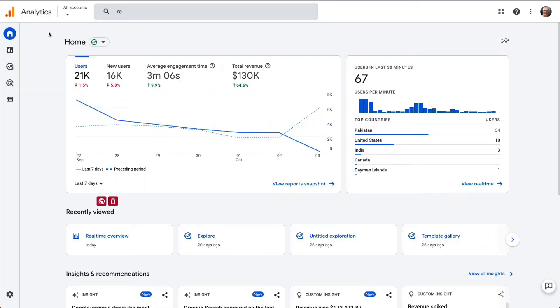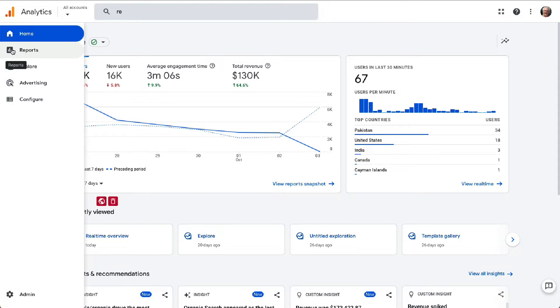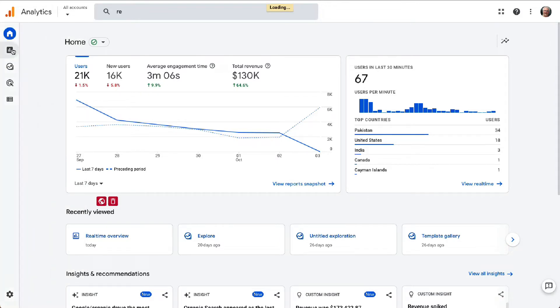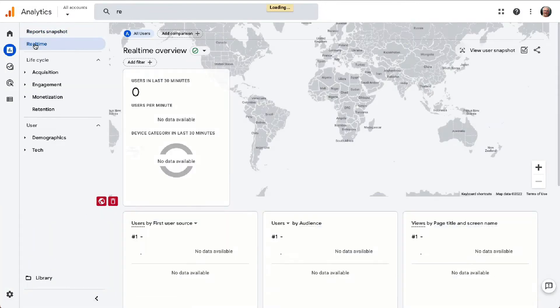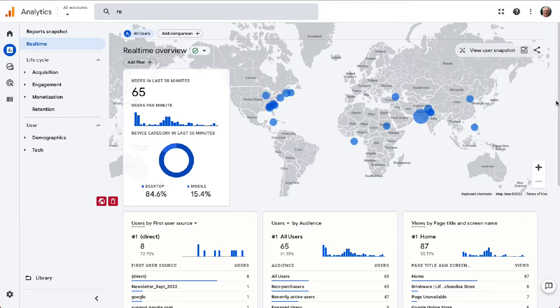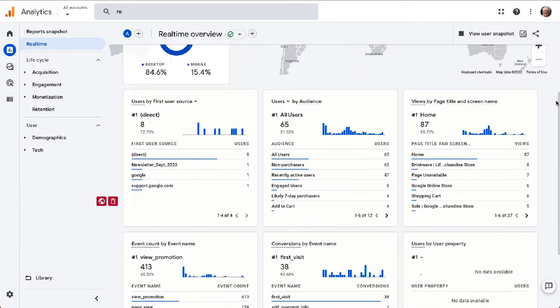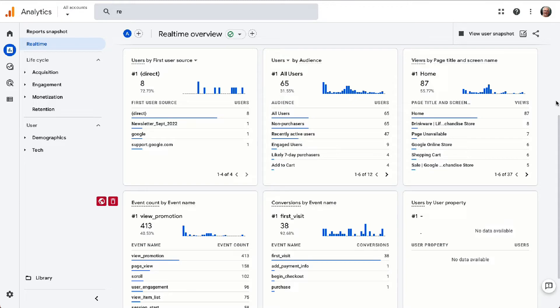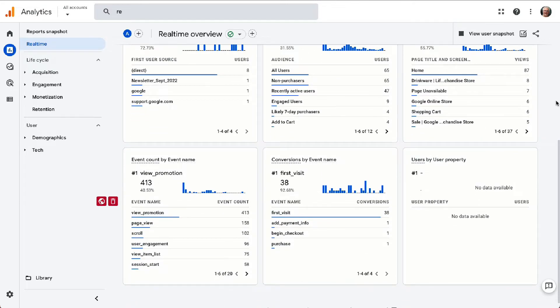Now, once you've selected the property that you'd like to see the data for, just click on the Reports icon in the left sidebar and then click on Real-time. You'll see the real-time overview screen. The real-time report in GA4 gives you data about site visitors who've been active over the past 30 minutes. This page gives you a lot of information like the total users and users per minute over the last 30 minutes, the percentage of users by device category, users by source, medium, or campaign, the page views by title, users by audience, the event counts and names, and conversions by event name.